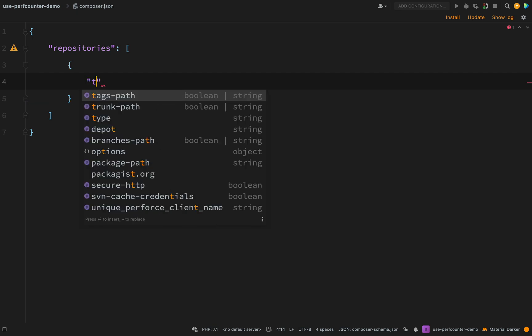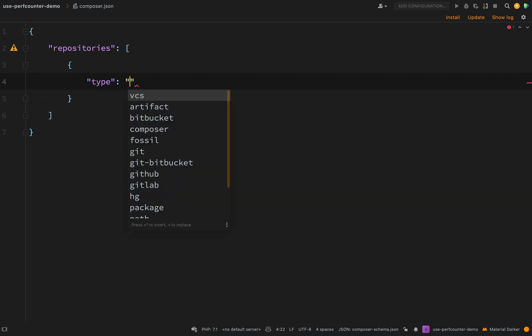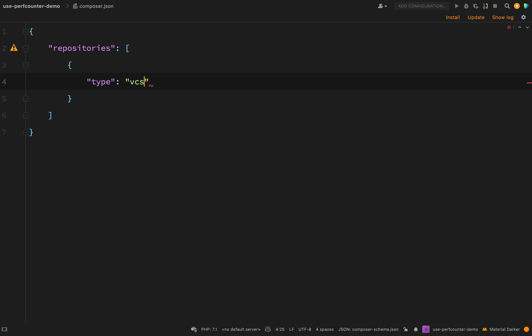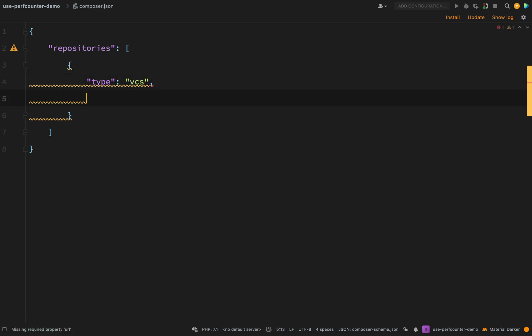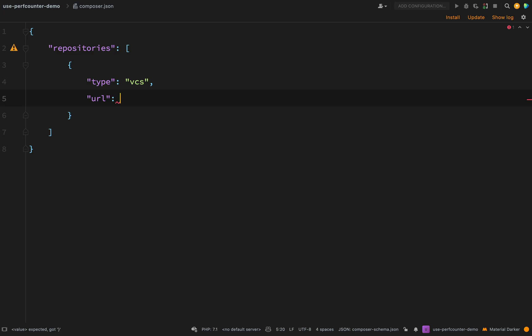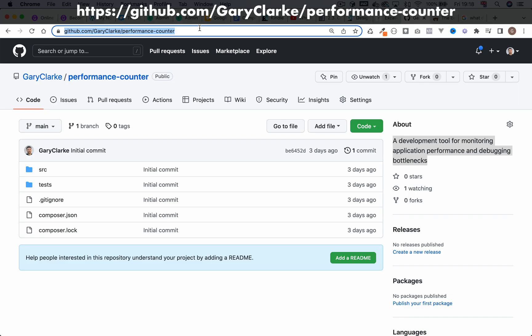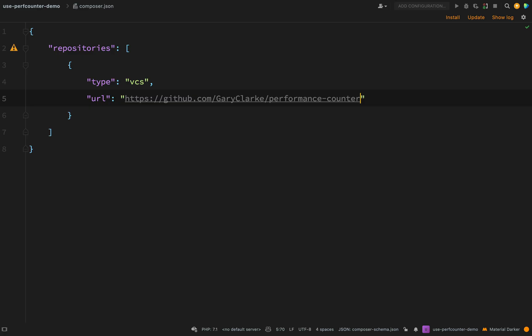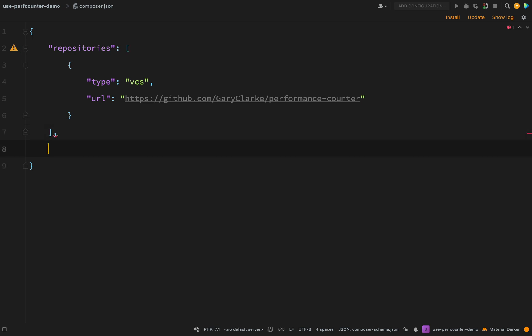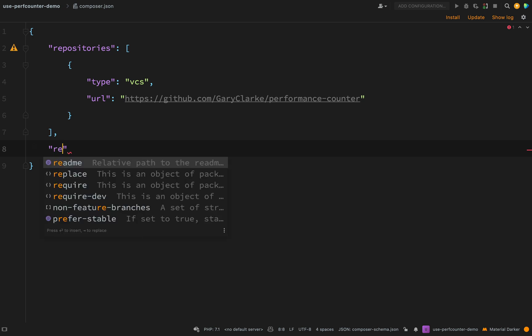What type of repository is it? So type will be VCS version control system. And then the next piece of information will be the URL. And so in order to get that I just need to go back to GitHub. So I'll just grab that from the address bar, paste that in there. And then there's just one other thing we need to do and that is to actually require it.